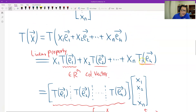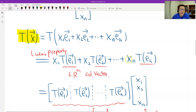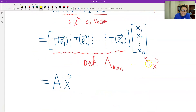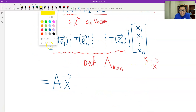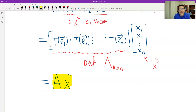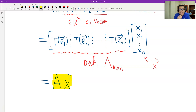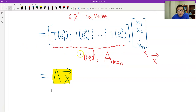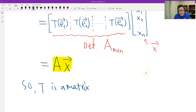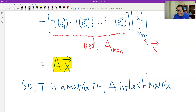At the beginning we had T(x), and now we see the image is a matrix multiplication. So the conclusion is that T is a matrix transformation, and A is the standard matrix. That's the proof. Thank you.